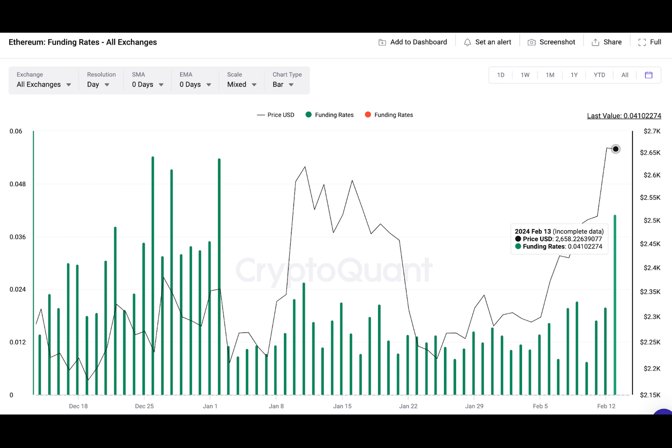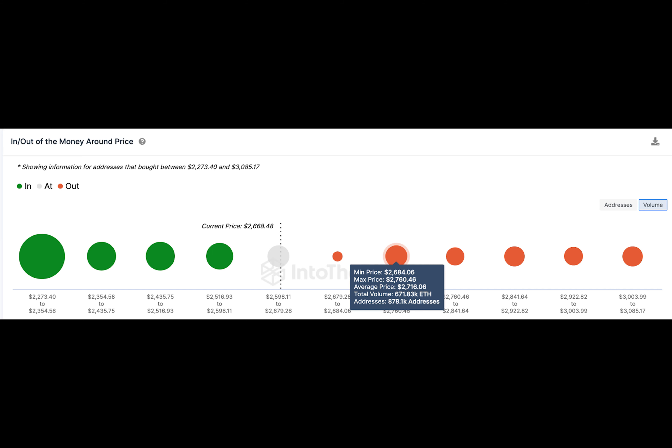On February 12, Ethereum price peaked at $2,633, just shy of its 2024 top, while Bitcoin raced above $50,000 for the first time since 2022.